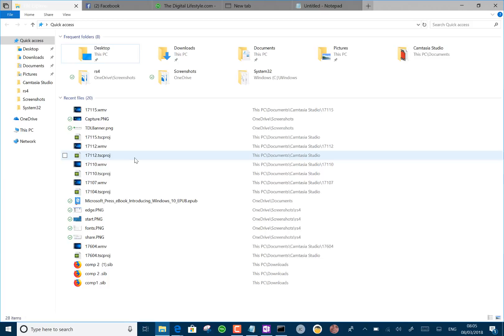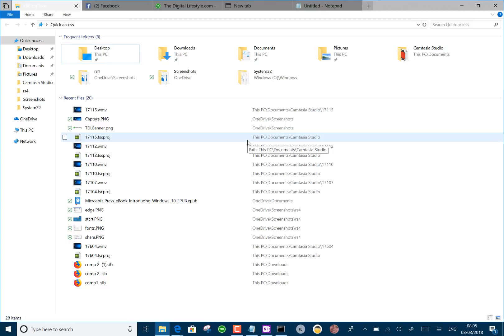But there's some handy keys you can use. Control Win tab to switch to the next tab. Control Win Shift tab to go to the previous tab. Control Win T opens the tab and Control Windows W closes the tab.